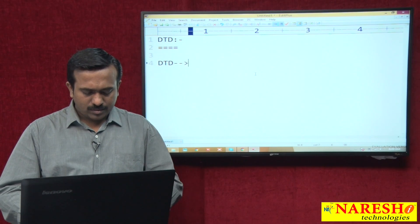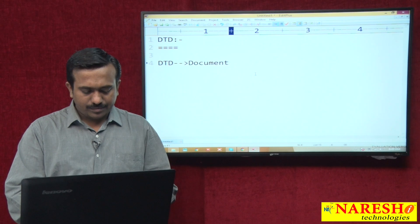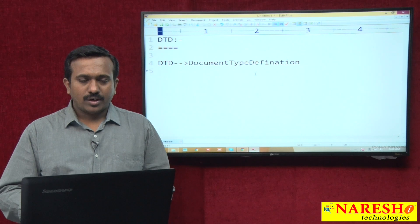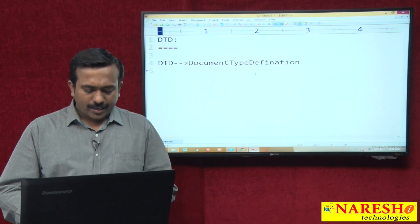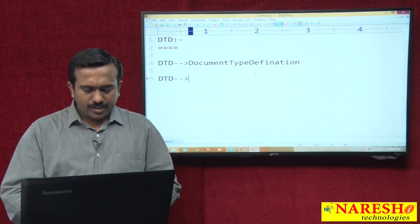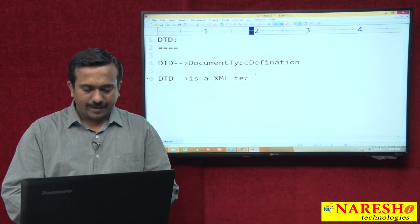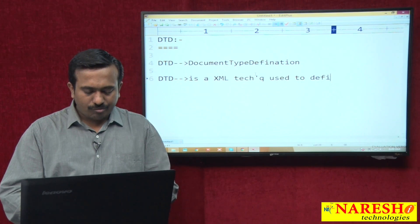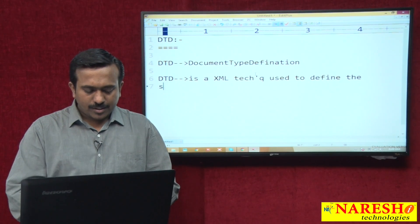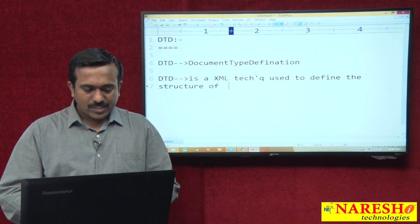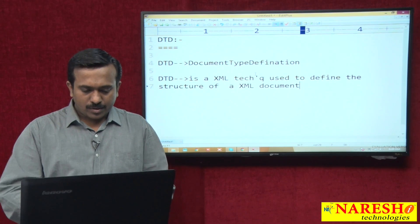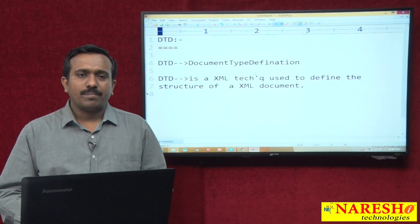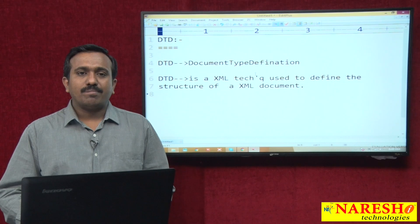DTD stands for Document Type Definition. DTD is an XML technique used to define the structure of an XML document.